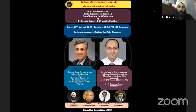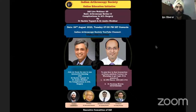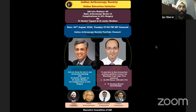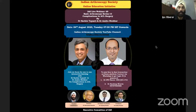Good evening, friends. Welcome to the Indian Arthroscopy Society basic arthroscopy teaching course. We are on our 10th lecture today and we have Dr. Sachin Tapaswi and Dr. Anshu Shekhar. Both have done extensive work in understanding the complications of ACL surgery, and their treatise has been accepted in ISACOS as well.